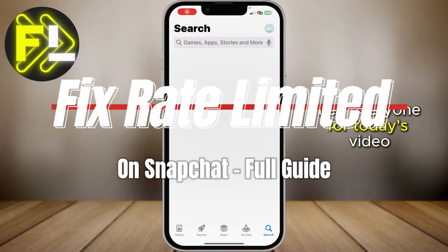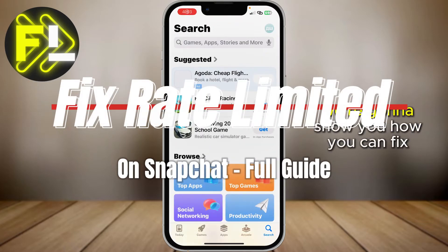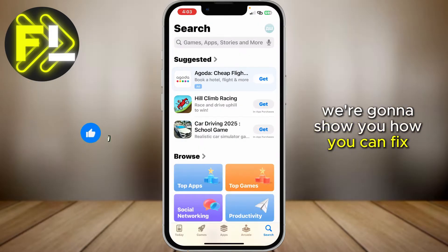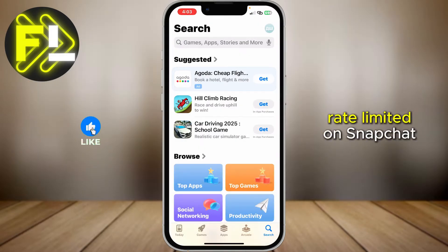Hey everyone! For today's video, we're going to show you how you can fix Rate Limited on Snapchat.